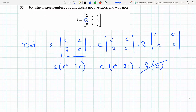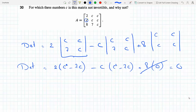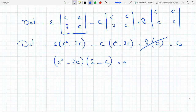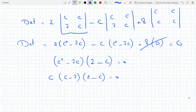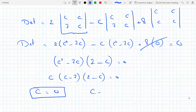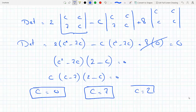Setting this equal to zero to find what values make the determinant zero — and therefore the matrix not have an inverse — it's better to factor. I can factor out C squared minus 7C from both groups, leaving two minus C equals zero. Then factoring out C: C times (C minus 7) times (2 minus C) equals zero. So either C equals zero, C equals seven, or C equals two.